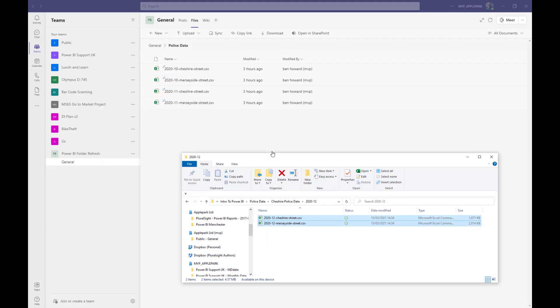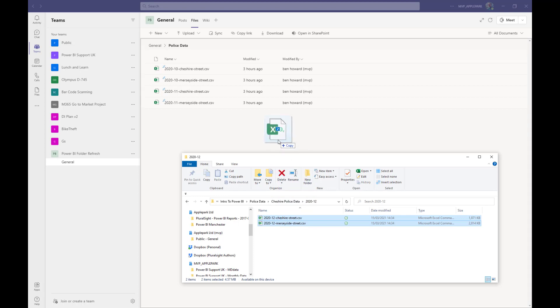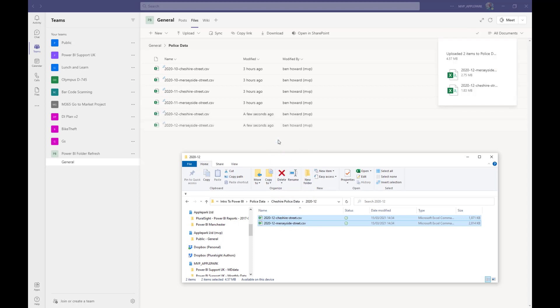Now, let's think about the process of what happens when we've got some new monthly files, and in this case, I've got data for December 2020. All I need to do is go back to the police data folder in Teams and add the latest files simply by dragging and dropping them into the folder.